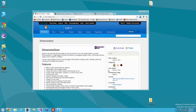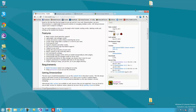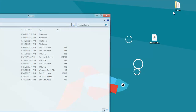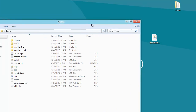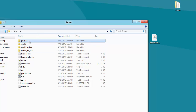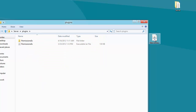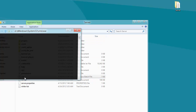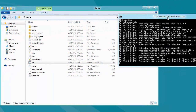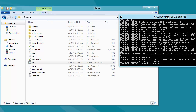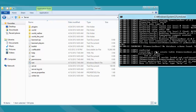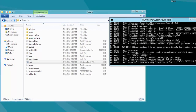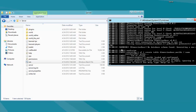So getting right into it, you're going to want to download the plugin right here and move it to your desktop, open up your server, go to your plugins folder and move the Dimension Door plugin in there. Then you're going to want to go back and run your server. When you do this, it'll pop up a little error the first time saying there's no database, but that's the only time that'll happen because it'll create a database.